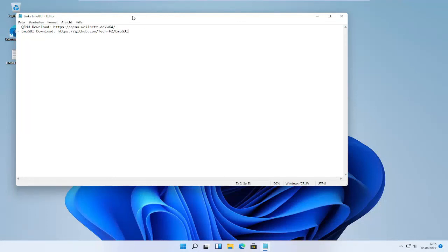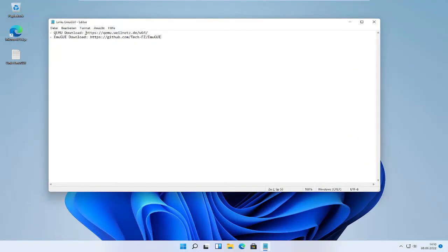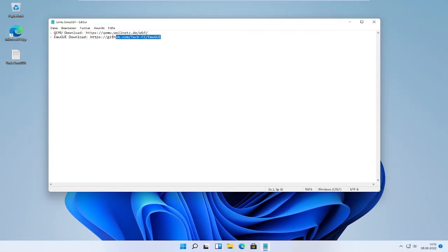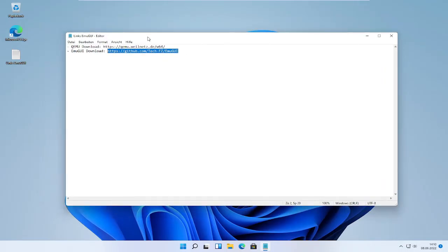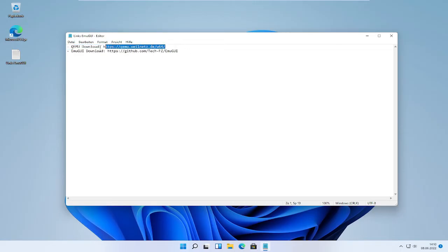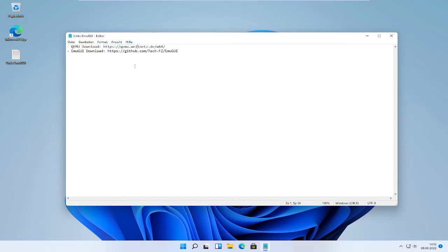Hello and welcome to a quick tutorial on how to install EmuGree on your Windows system. EmuGree is a great frontend for QEMU which makes it easier to install other apps to make QEMU virtual machines and also run them.